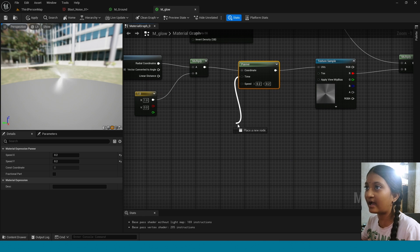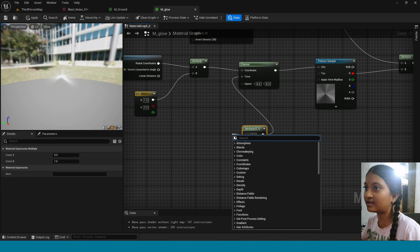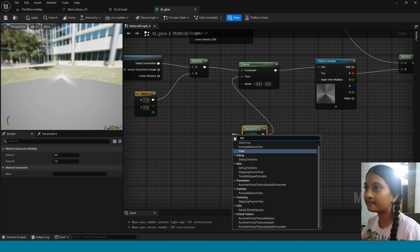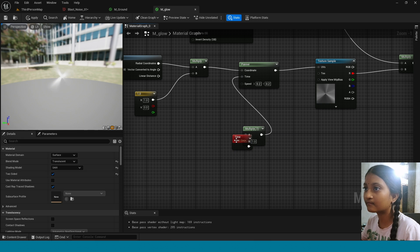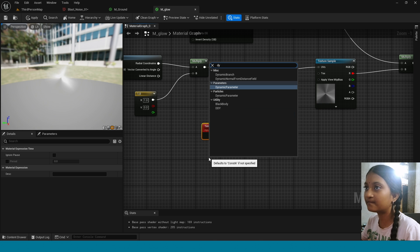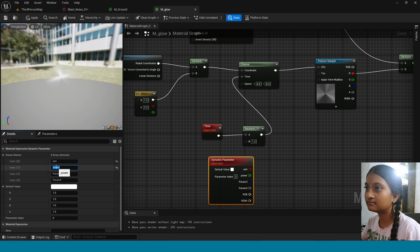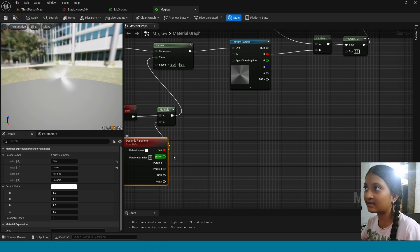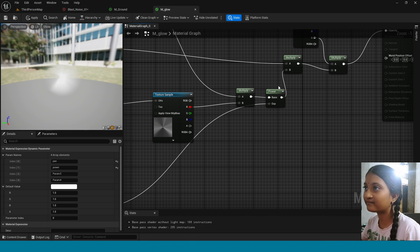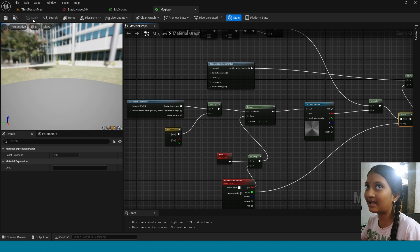Now from Time, take Multiply. From here, take Time. Right-click, take Dynamic Parameter, change its name to 'pan and power'. Now connect this here. Connect this Power to this. Now apply it.